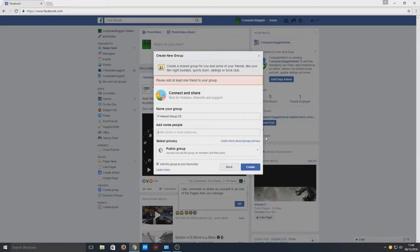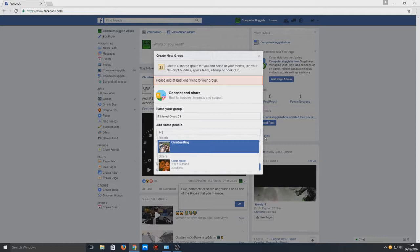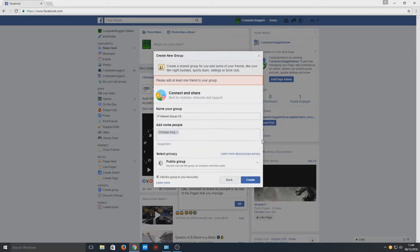We need to add at least one friend, so I will add myself. Now we're going to go create.